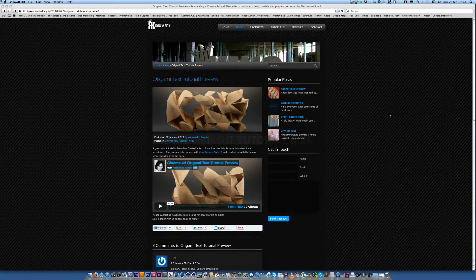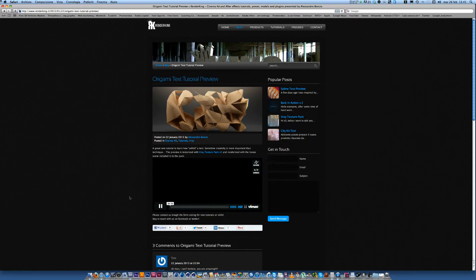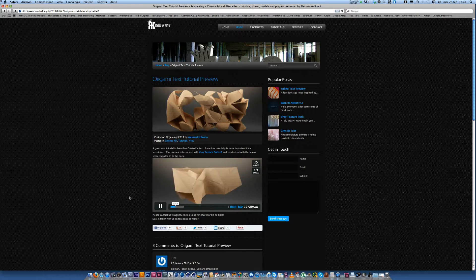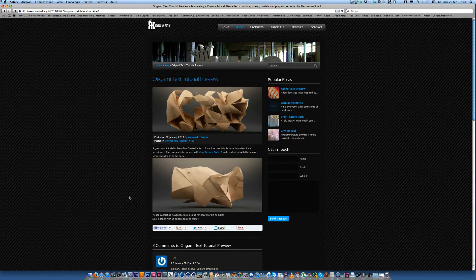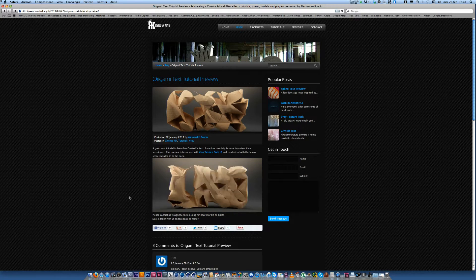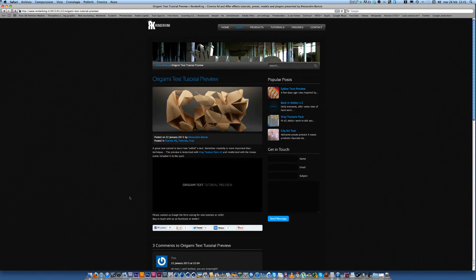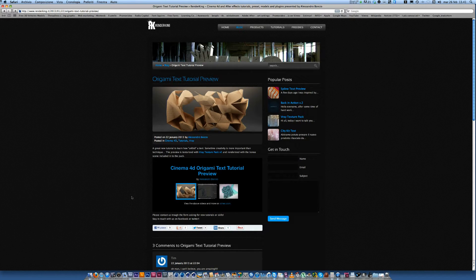Hi everybody, I am Alessandro Boncio and today I want to introduce you a new great tool. Some time ago I released a post talking about a new tutorial — I wanted to create an origami text tutorial. But when I recorded this tutorial I decided to create a preset, a new useful preset, and I call this preset Origami Maker. Today I want to show you how to use it.